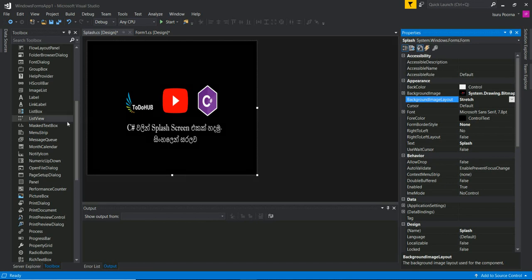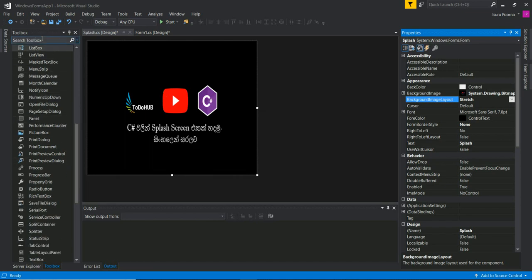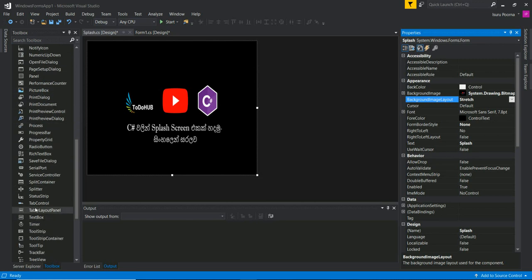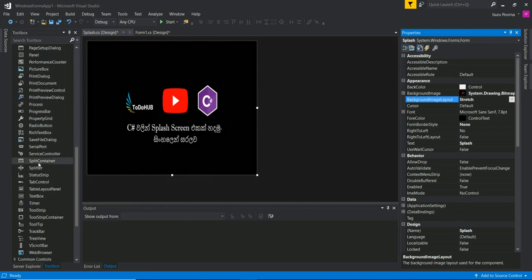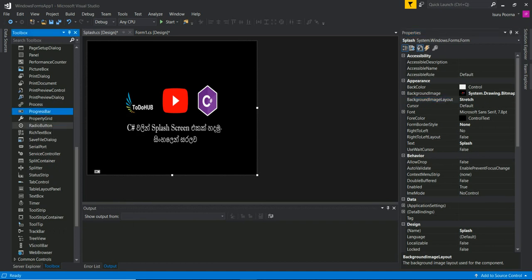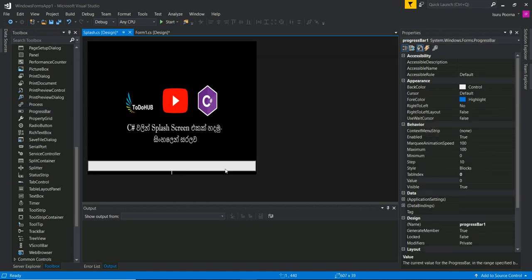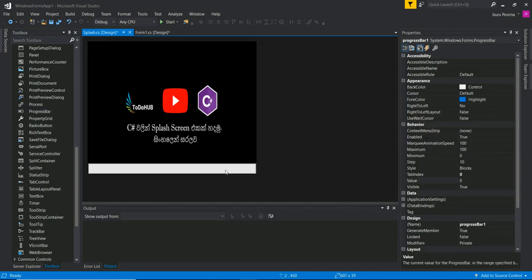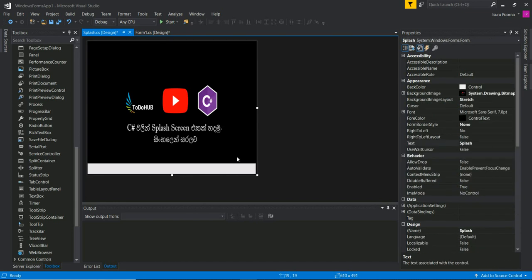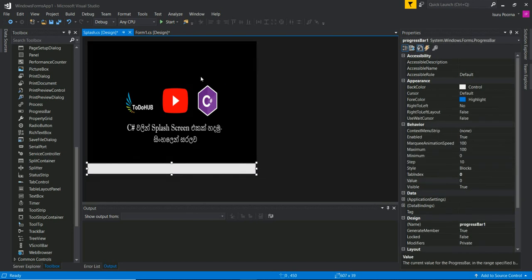We will check the loading box. In the toolbox, we will check the progress bar. We will check the loading box and the progress box. We will check the application to mark the application.